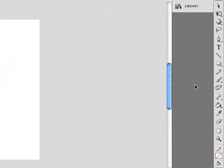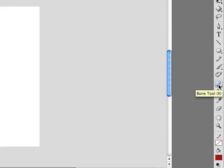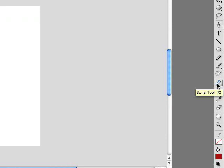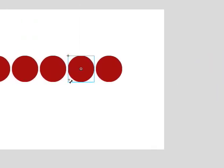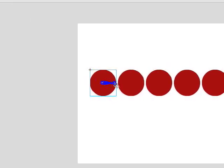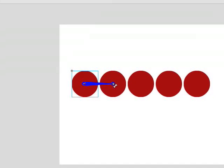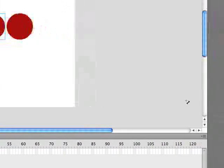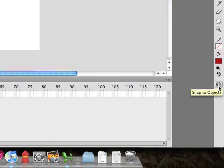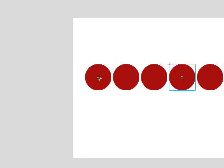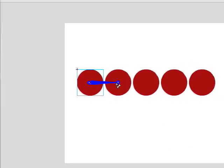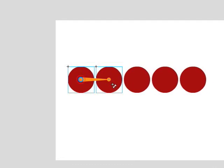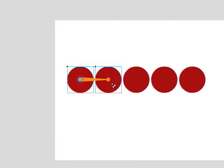Come over to the toolbar — the bone tool is located right here, it looks like a bone. You can click on it or press X on your keyboard. I'll hit Control+Z to undo and first turn on Snap to Objects using the magnet icon at the bottom of the toolbar. That way when we drag with the bone tool, it will snap right to the center of each object. We'll click in the center of the first circle and drag to the center of the second, and you can see that little orange bone connecting those two shapes.